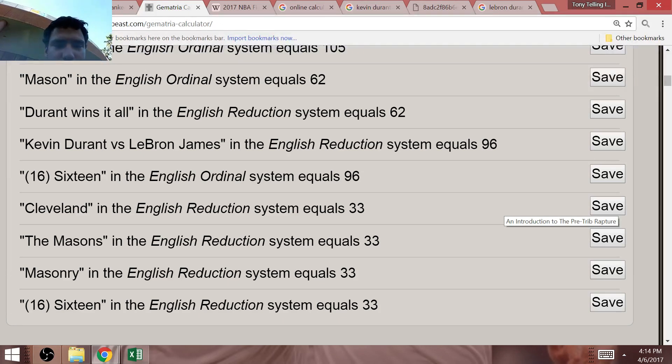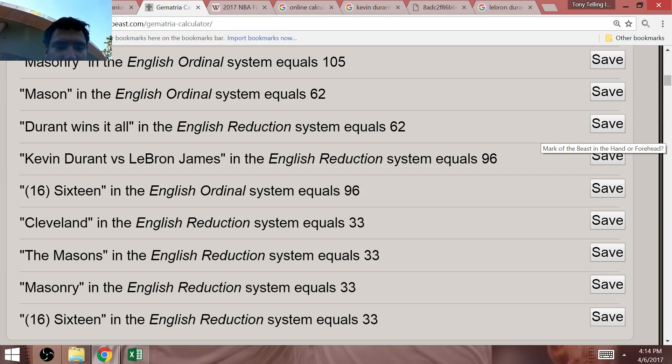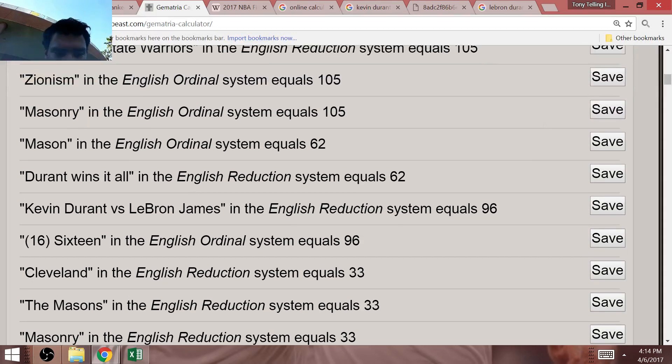In the year 16-17, Cleveland is going to represent the Eastern Conference once again. Cleveland, as a lot of you guys know, equals 33.